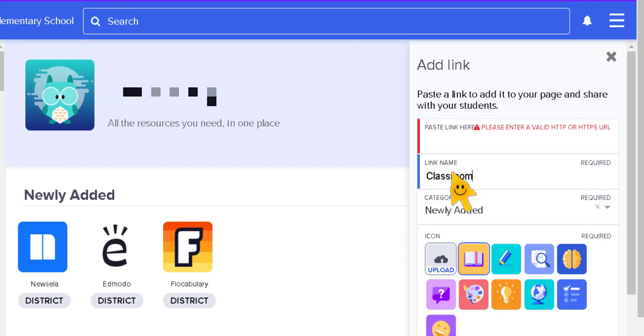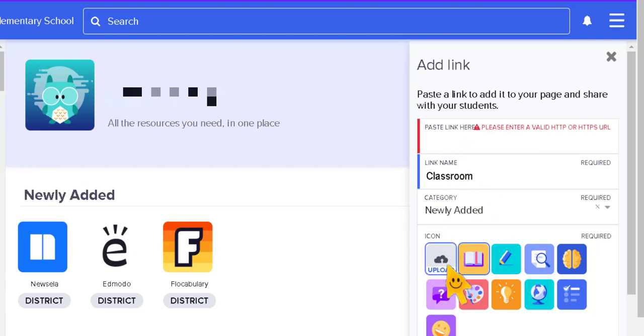Now if you have multiple Google Classrooms, you could put multiple links. Maybe this is to your ELA or math, and then you could just change the name, make a new link, and then you're going to paste the link here.